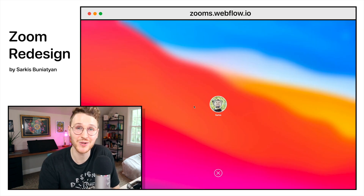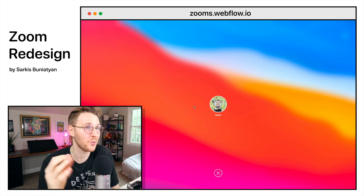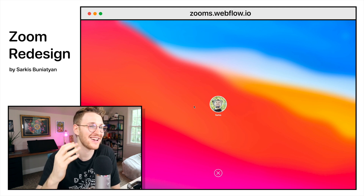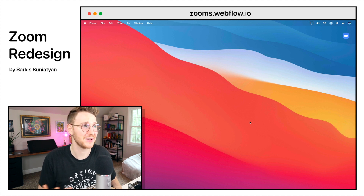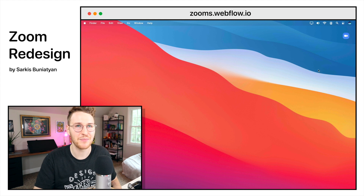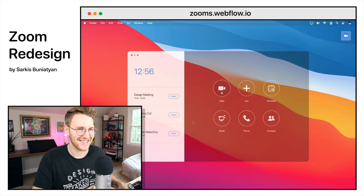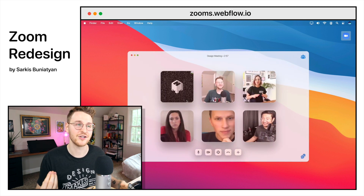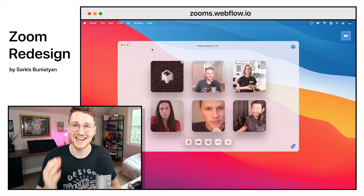At the end of the Webflow World Tour, they did a 24-hour Maker Day challenge. One of the cool projects that came out of that was Sarkis's Zoom redesign. He is currently in the process of building macOS Big Sur inside of Webflow, which is crazy. He redesigned and built Zoom — you can double click, open it up, the design is dope, you can actually start a meeting and it'll pull in your camera, and you can move everything around. I'm excited to see the final project.